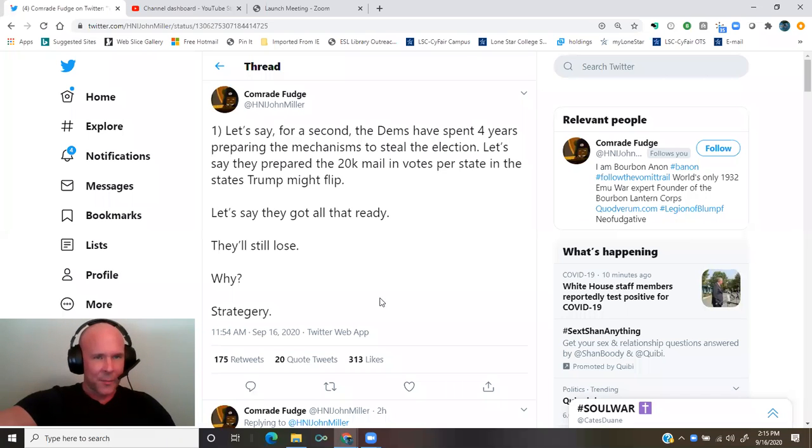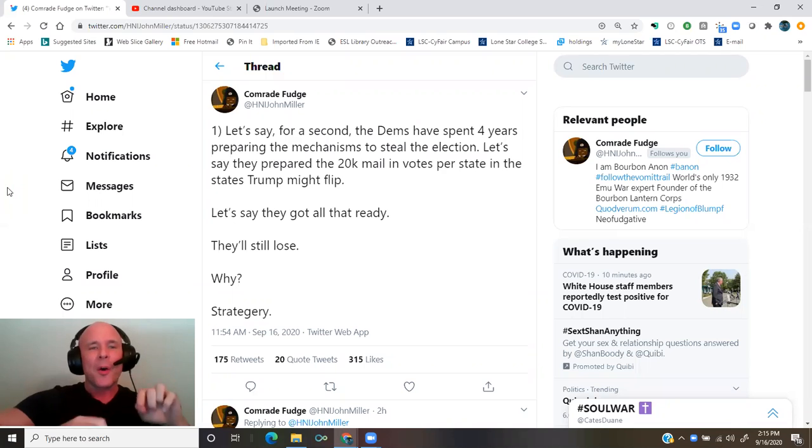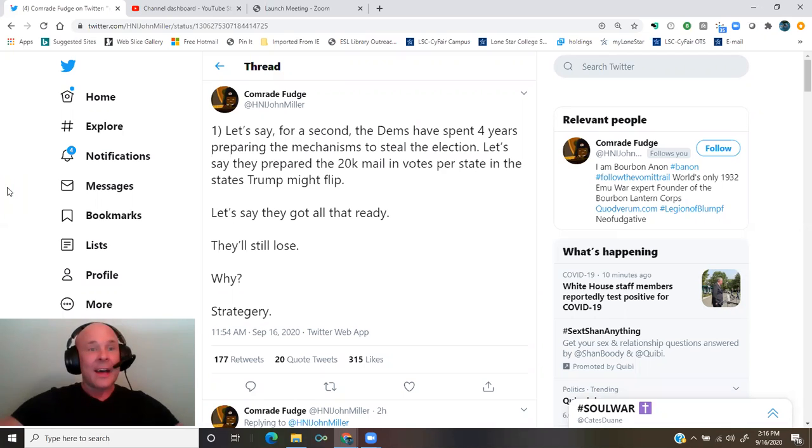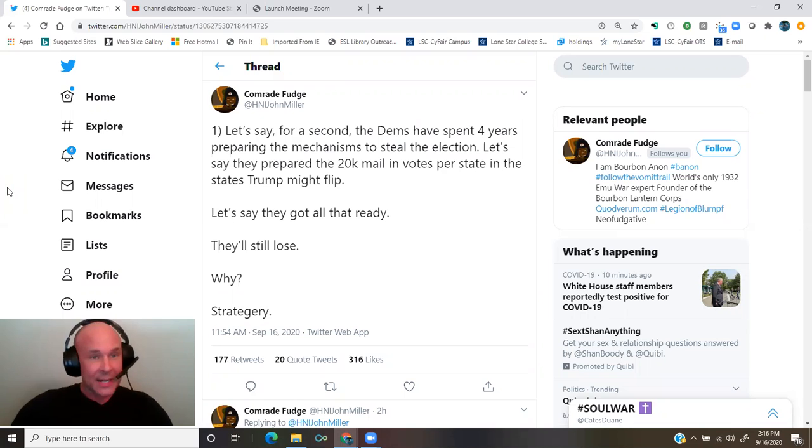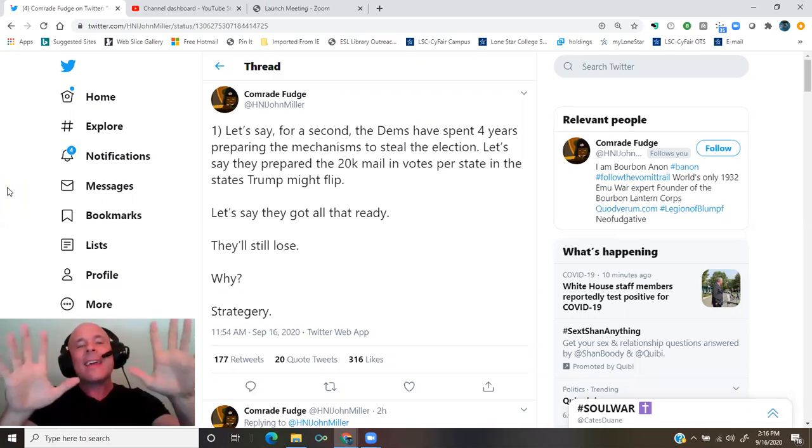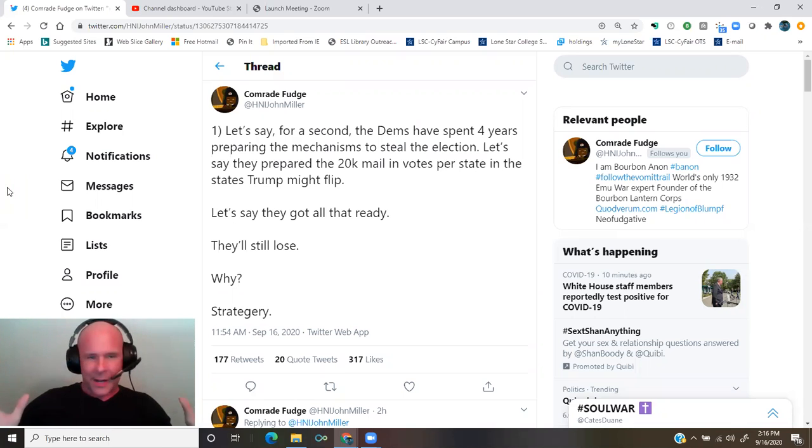A thread by Comrade Fudge. Let's say for a second the Dems have spent four years preparing the mechanisms to steal the election. Let's say they prepared 20,000 mail-in votes per state in the states Trump might flip. Let's say they got all that ready.